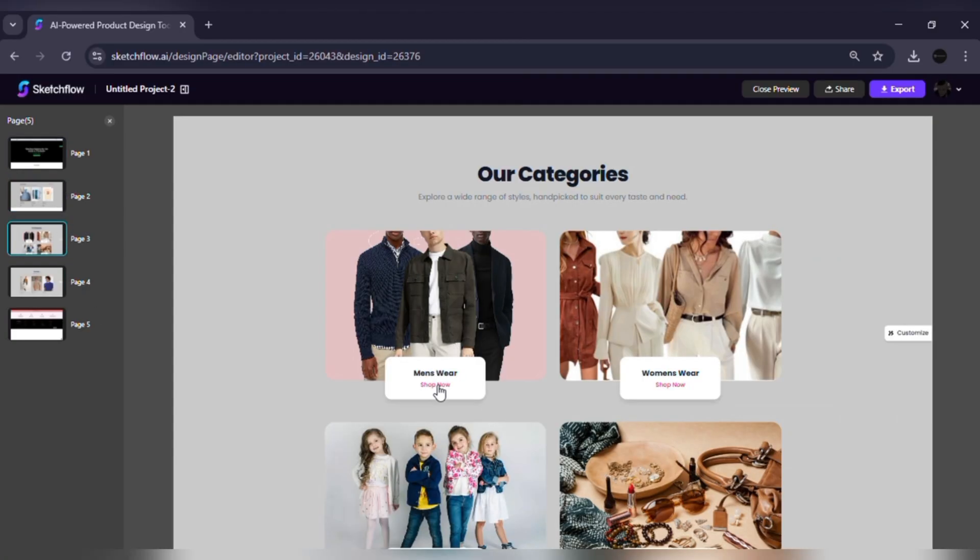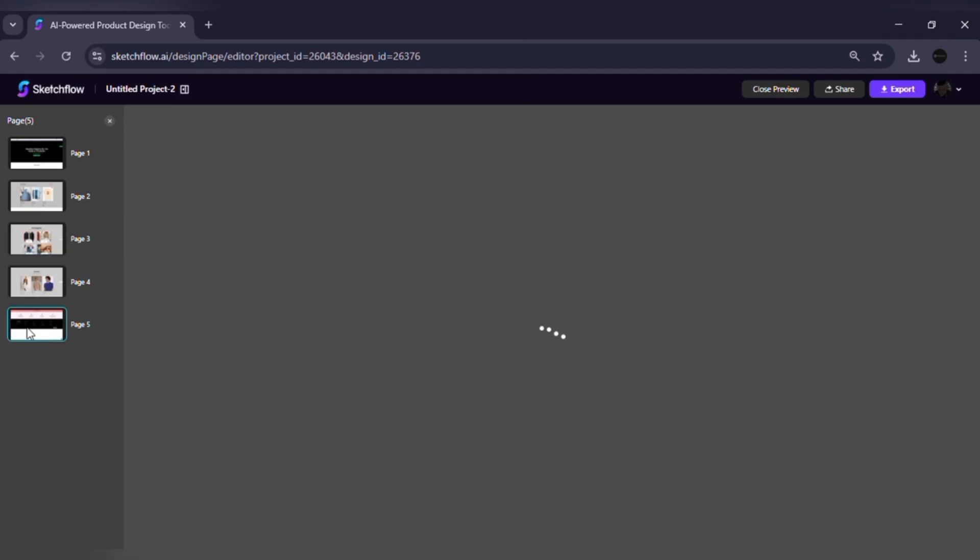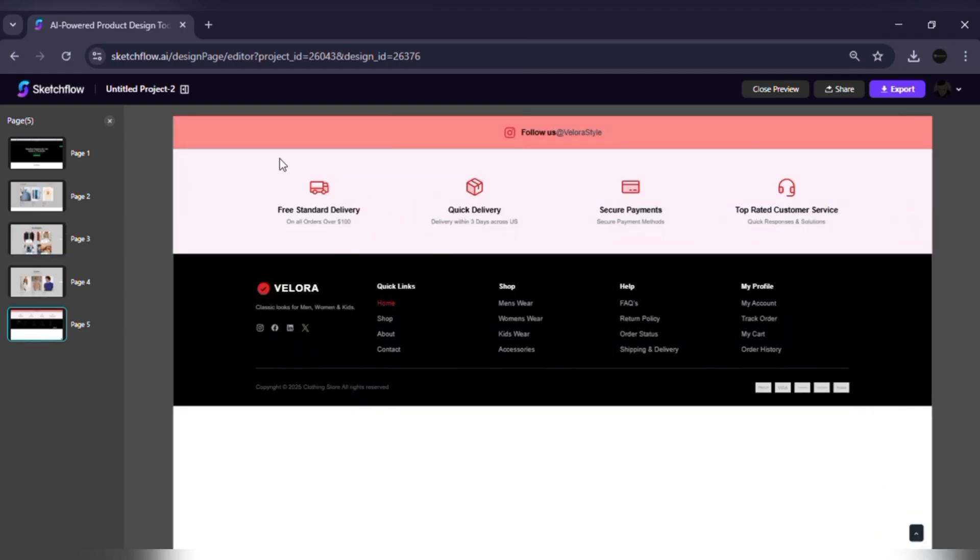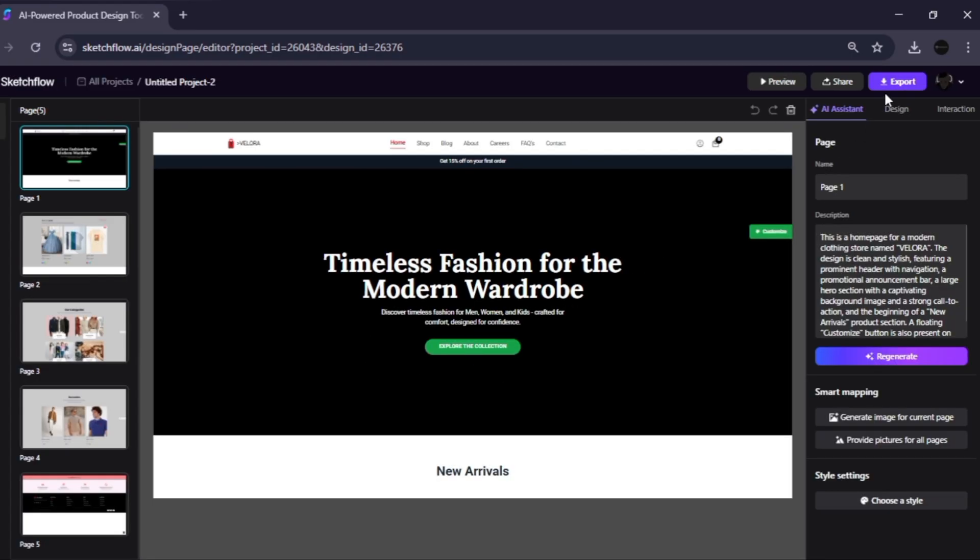This is perfect for founders, designers, and product managers who want to demo a working vision to teammates, investors, or clients before a single line of code is written. When your project is complete,